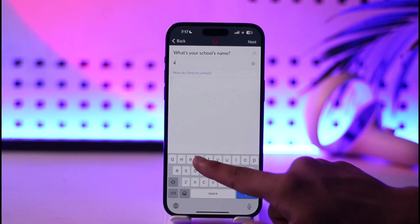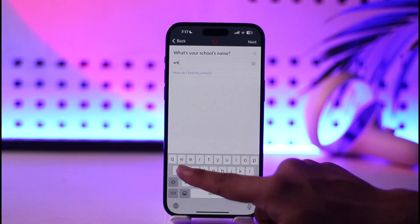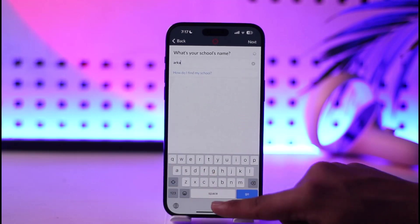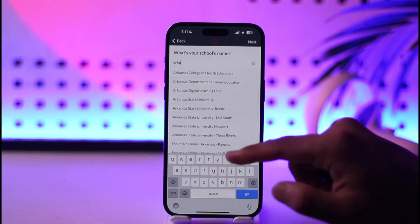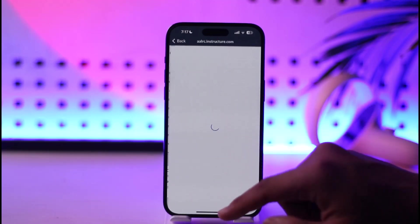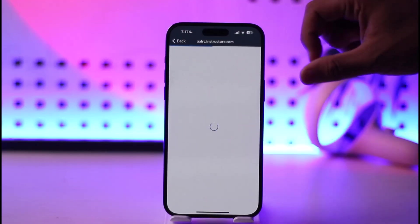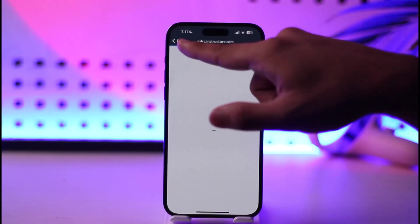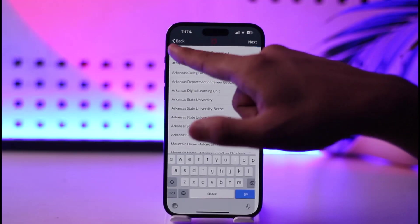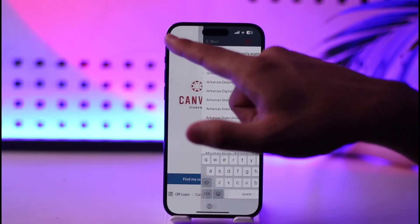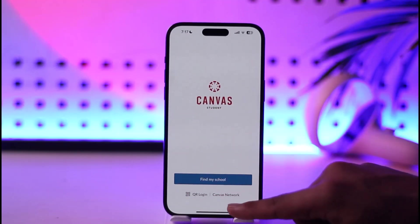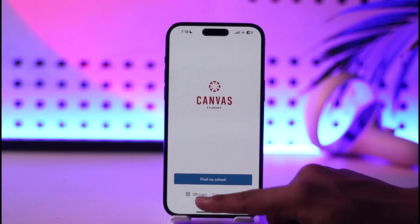This allows you to find your school in a certain city, area, or whatever you prefer. Once you select a certain school, you should be able to find it and simply log in with your credentials.